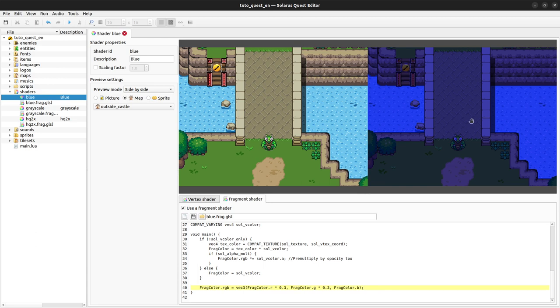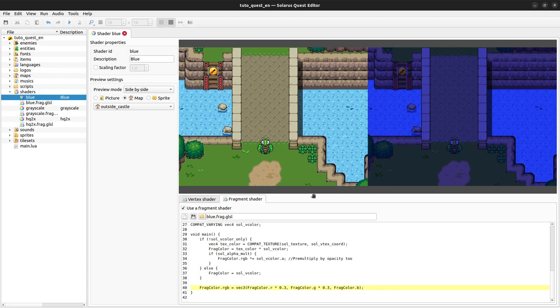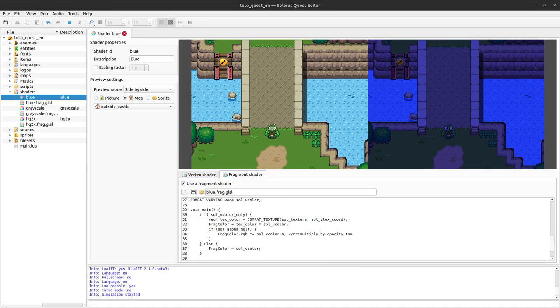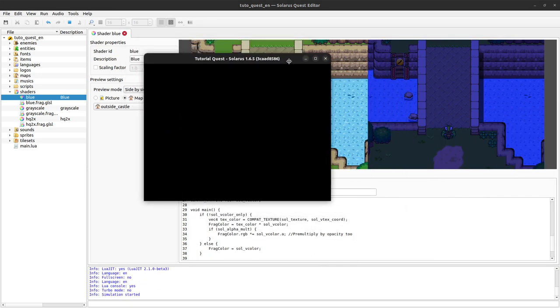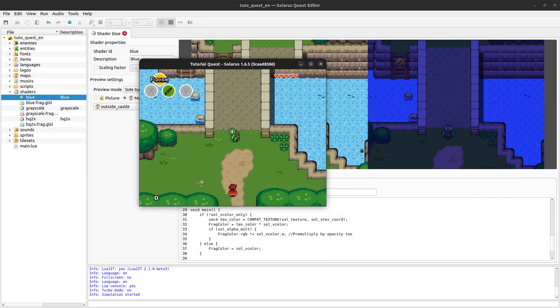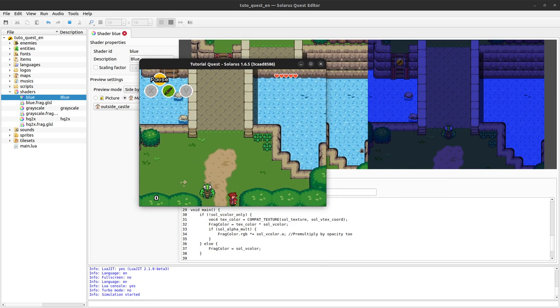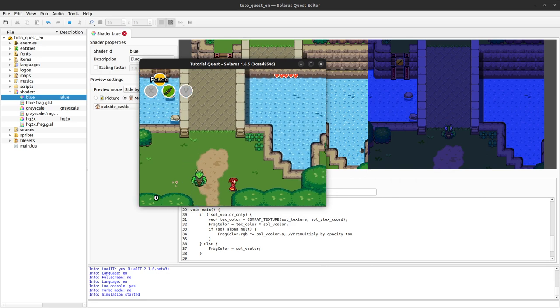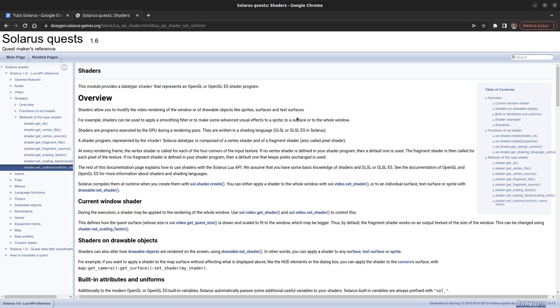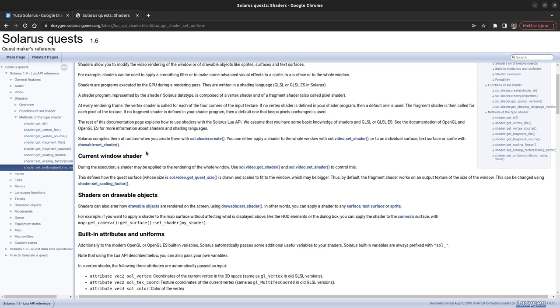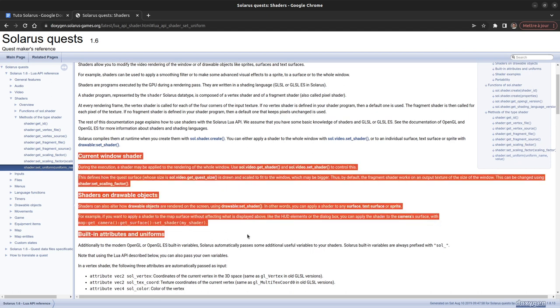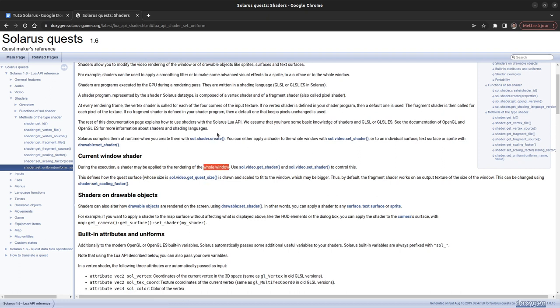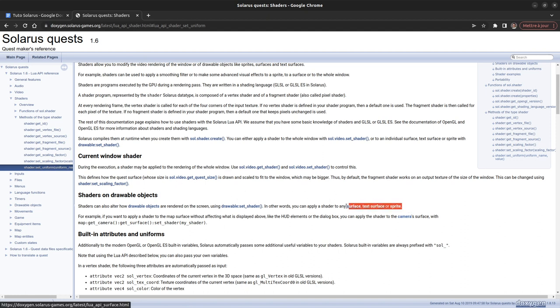Here we are just previewing the effect of our shader, but the shader is not used yet anywhere in your quest. If you run the game, nothing special happens. If you read the documentation, it will explain how to apply your shader. You can apply it either to the whole window or to any surface, text surface, or sprite.